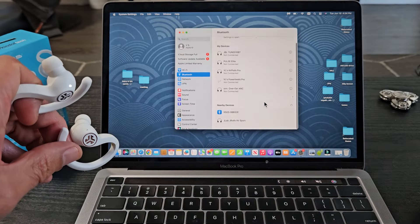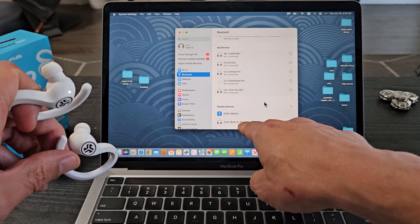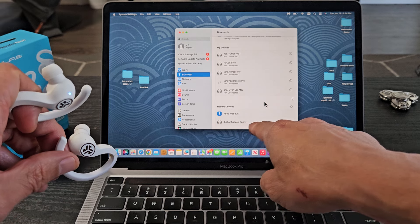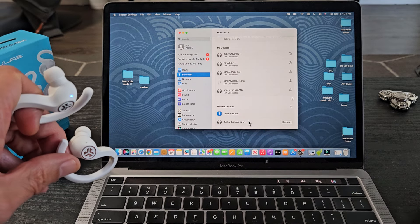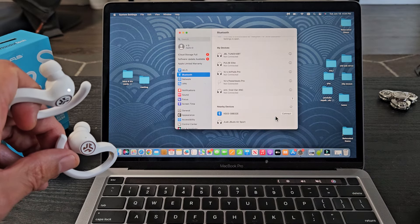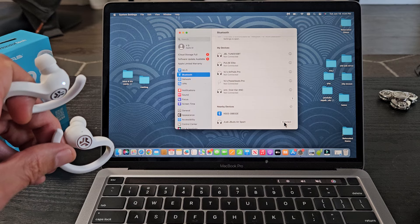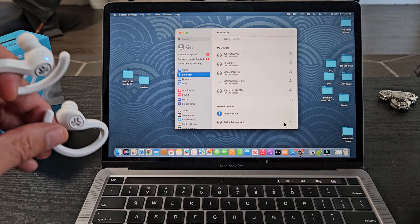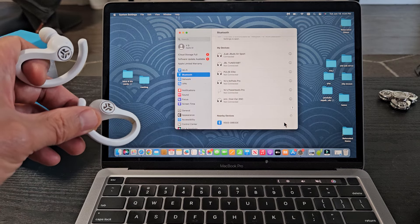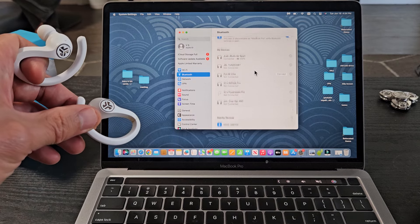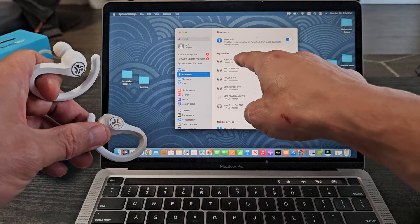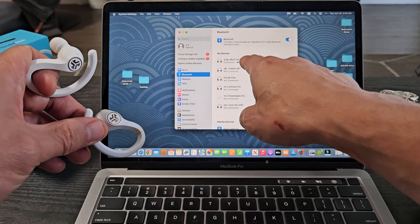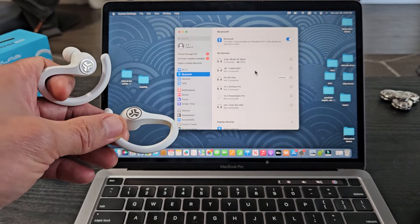Now we're going to go back over here, and J-Lab, J-Buds Air Sport, right down there. So I'm going to go ahead and select, go ahead and connect that. Click on connect. And then voila, now up here you can see 100%, and it's the J-Labs. They are currently connected.